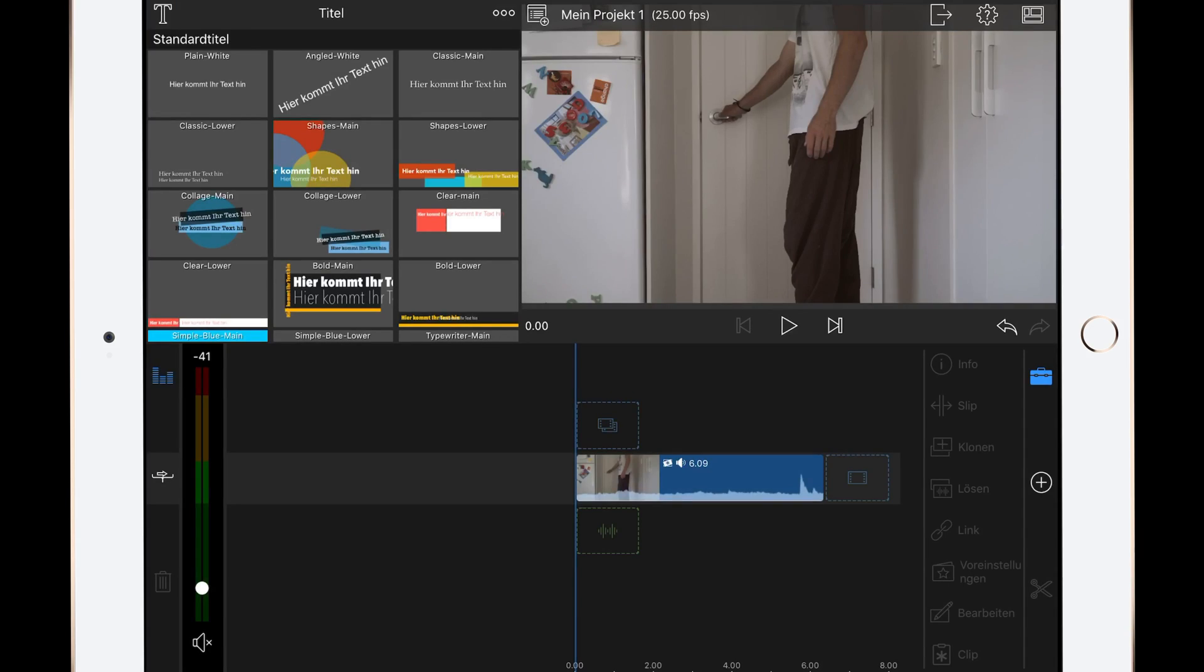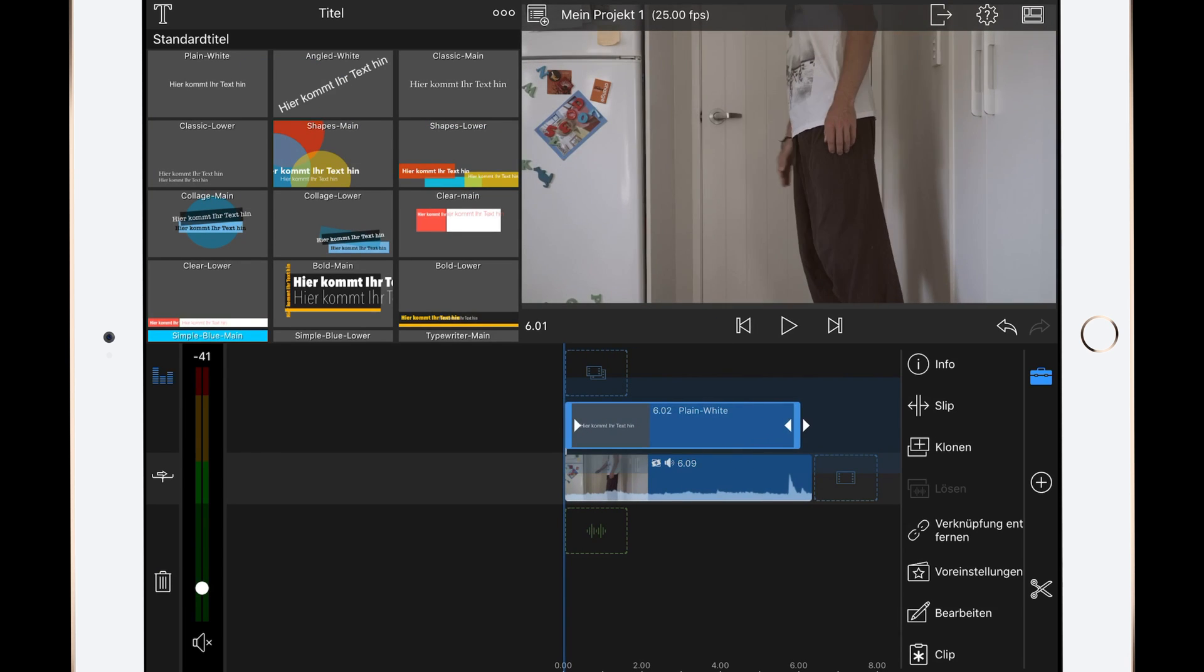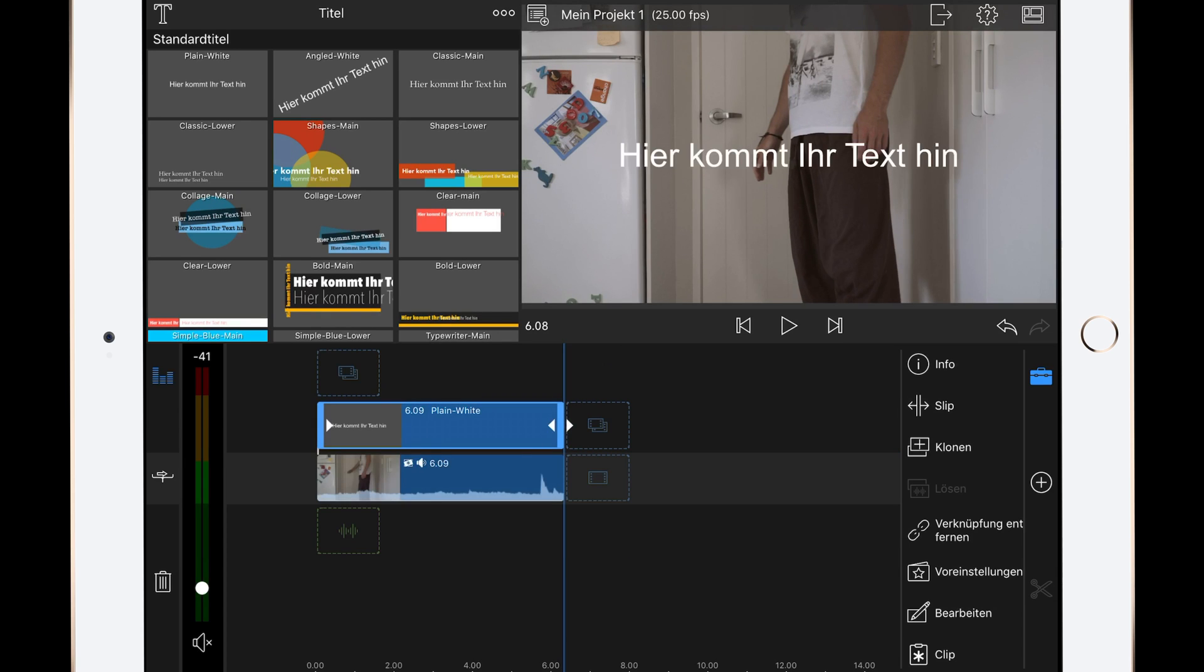First of all, you have to choose the right video clip. Second, add the title layer to it. Resize the title layer to about the length of the video. Then edit it.